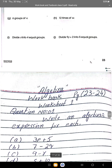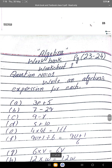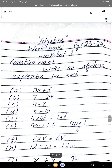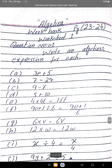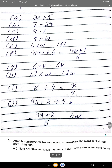Question 1 answers: a) 3P plus 5. b) 7 minus 2Q. c) 9 minus R. d) S plus 10. e) 4 times 4 times T equals 16T. f) 9U plus 1 over 6. g) 6 times V equals 6V. h) 12 times W equals 12W. i) X divided by 4. j) 9Y plus 2 divided by 5.